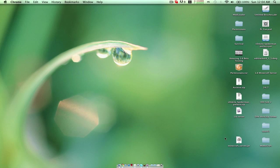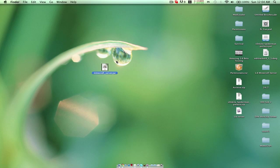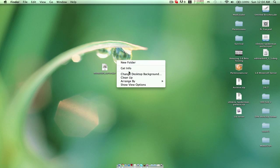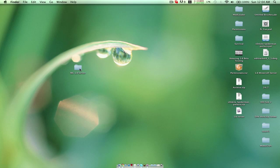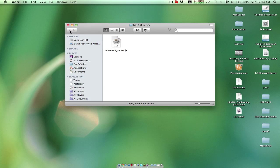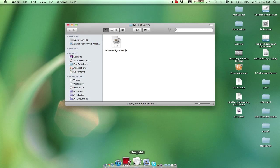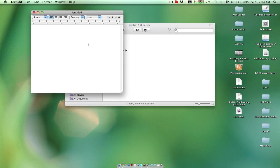What you want to do is create a new folder. Name it MC 1.8, whatever you want to really name it, so you can remember it's your server folder. Just drag your minecraft_server.jar in there.